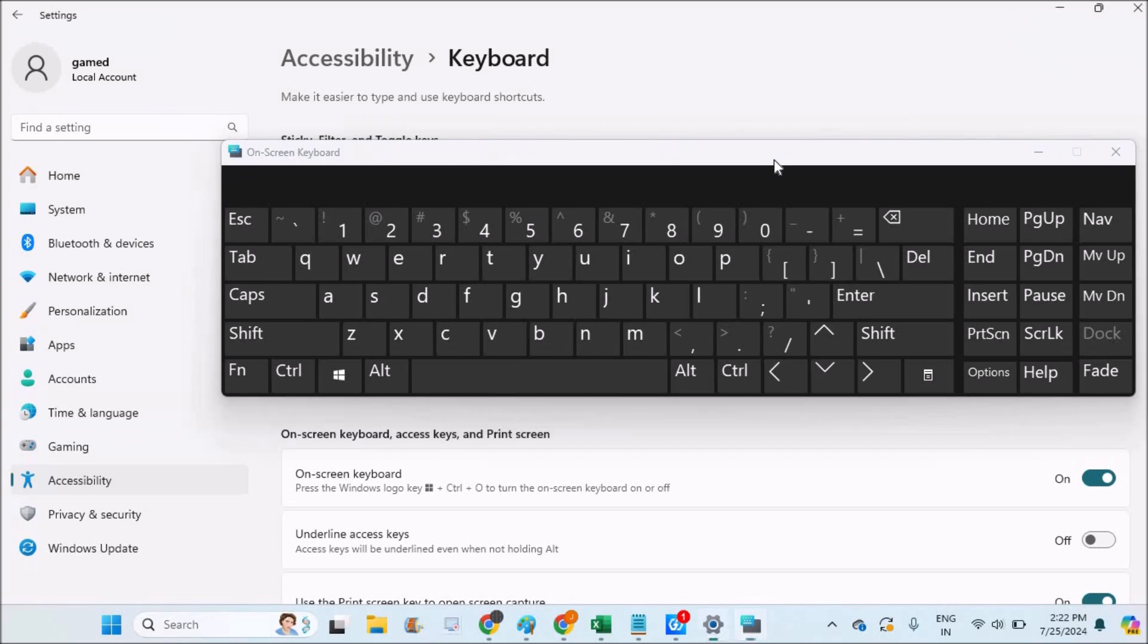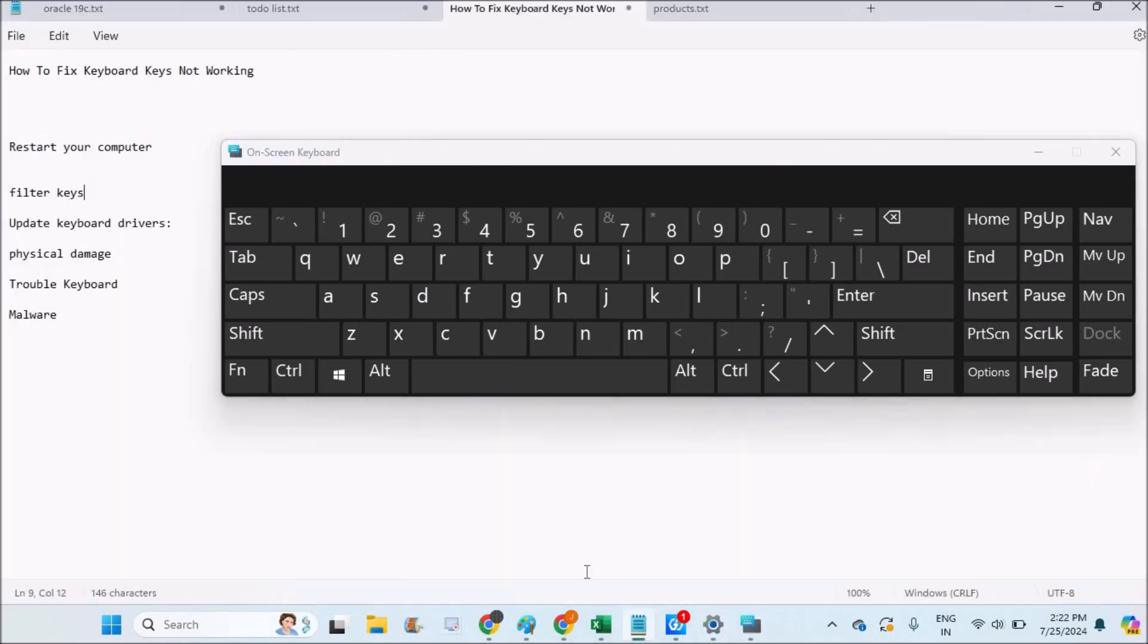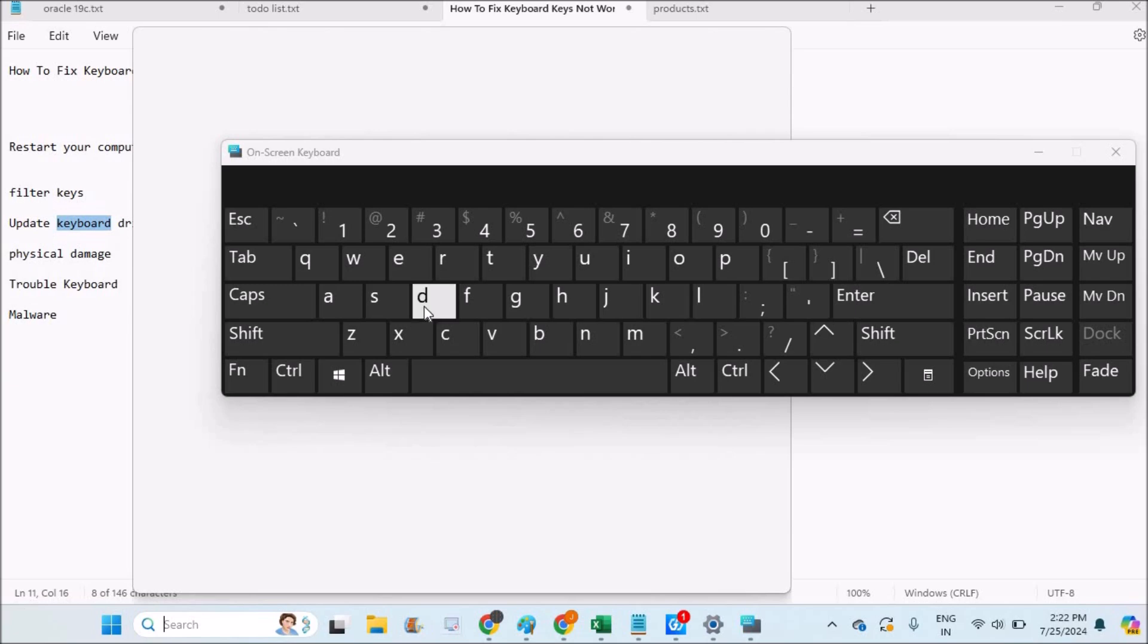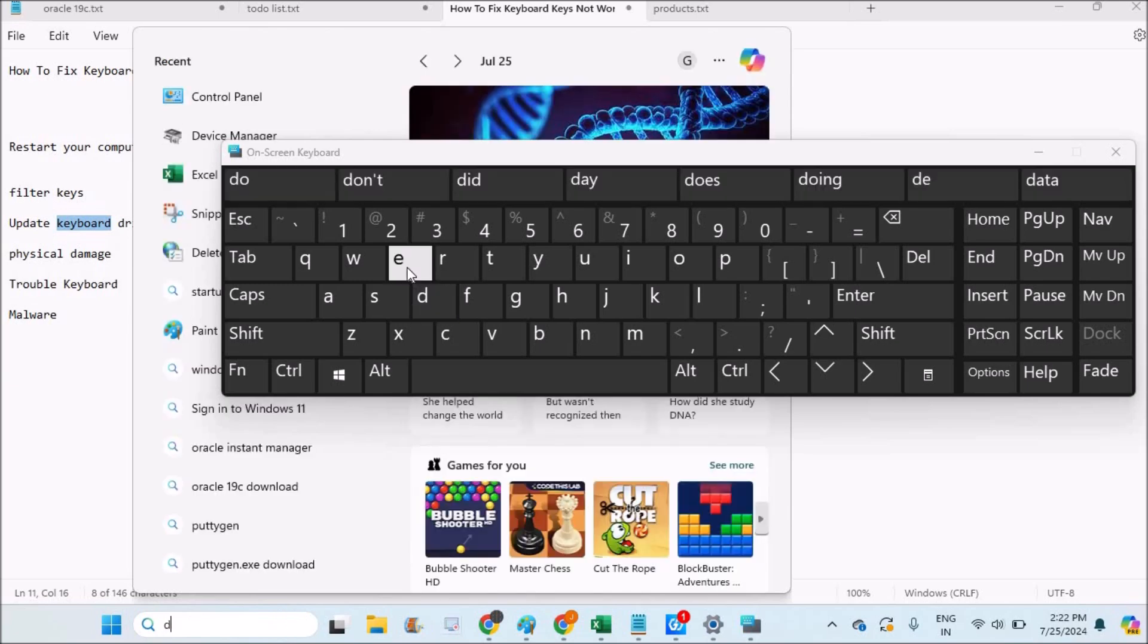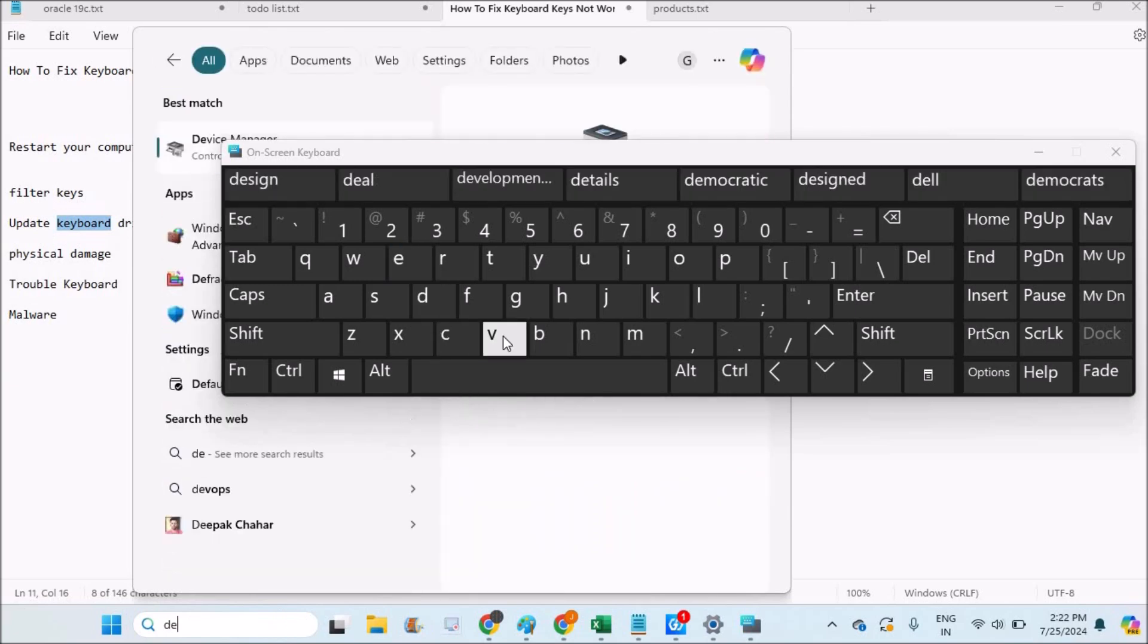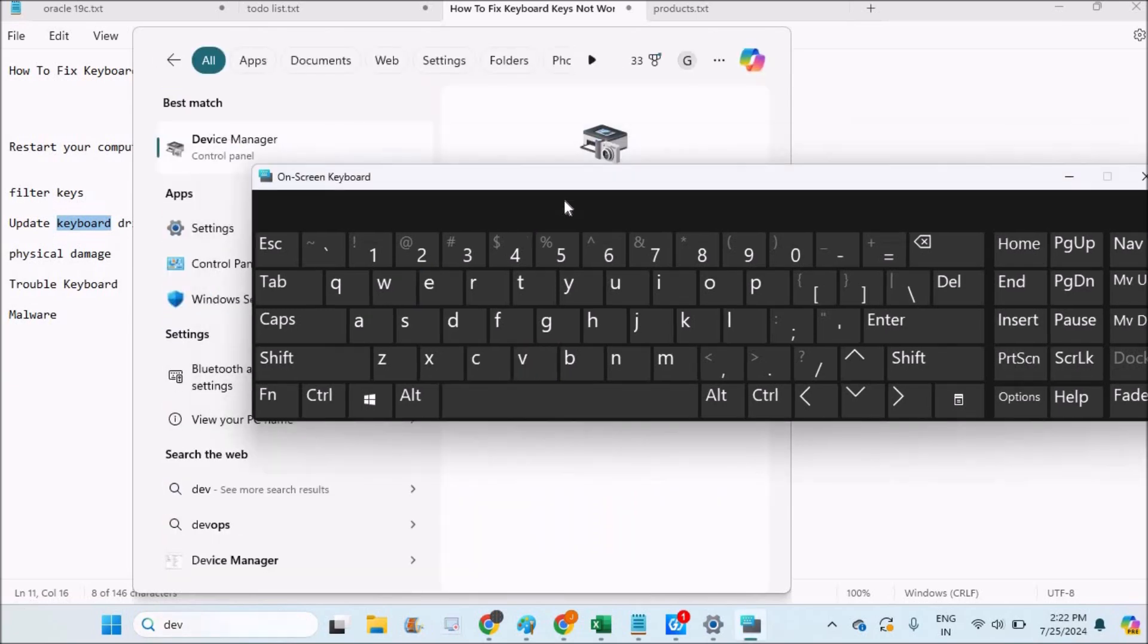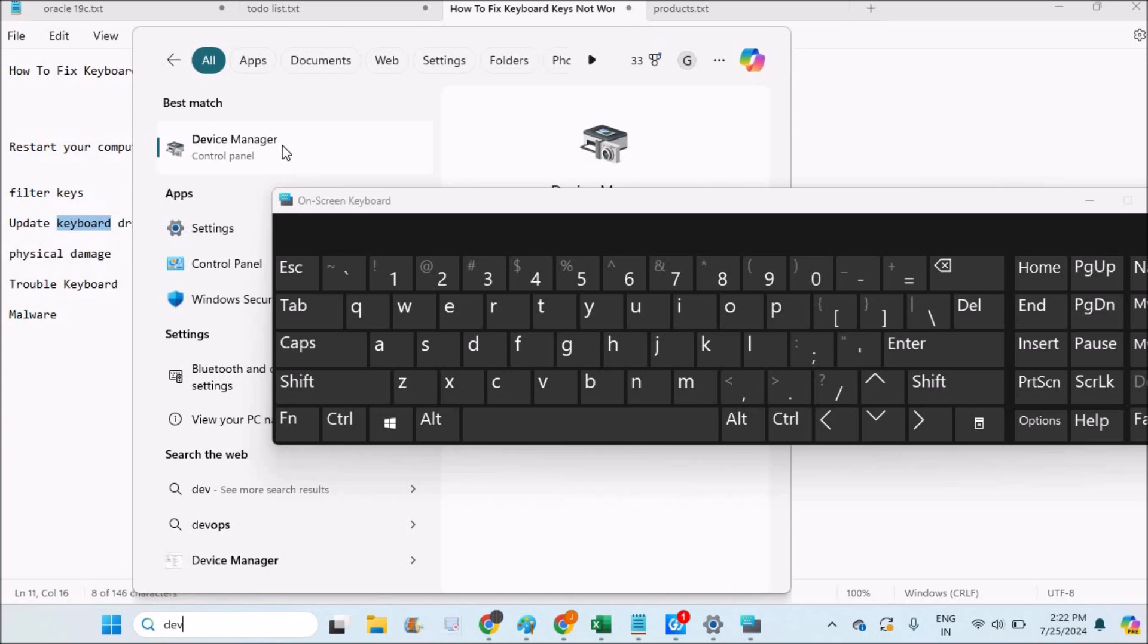Now restart your laptop once and check whether the problem is solved. Another thing you can do is update the keyboard drivers. To update keyboard drivers, in the search, just search for Device Manager. As you're unable to type, I'm just typing on this on-screen keyboard. You need to do the same thing - open Device Manager.